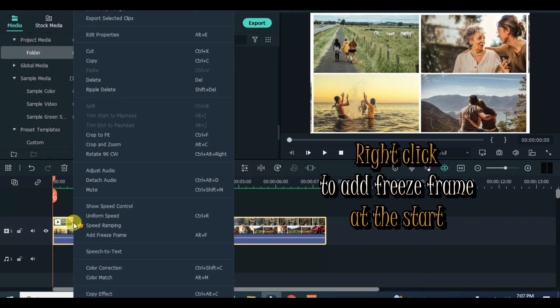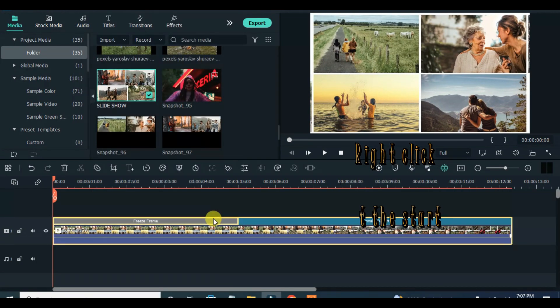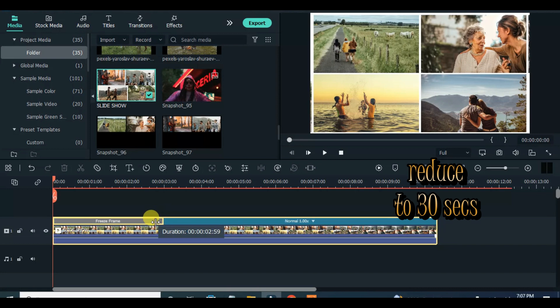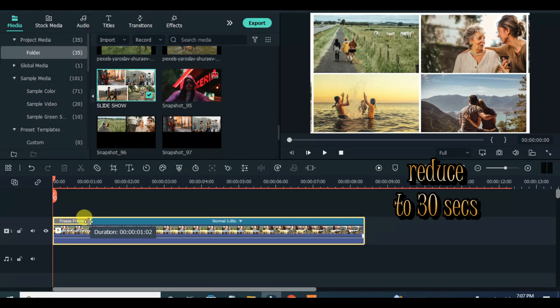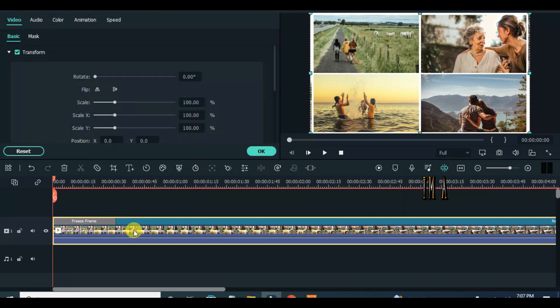Move the playhead to the beginning of the video, right-click to freeze frame and reduce to 30 seconds. Afterward, animate the freeze frame with a 30-second duration to zoom in from the beginning.